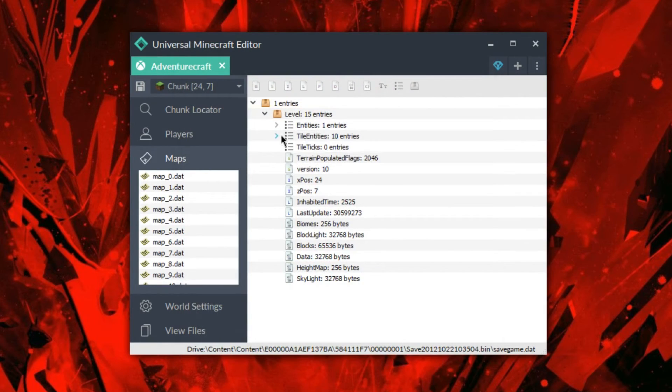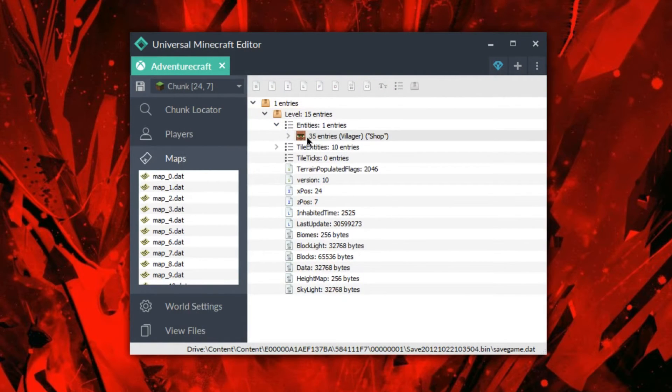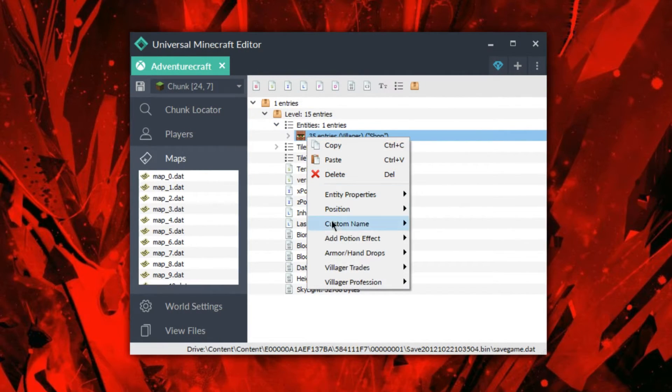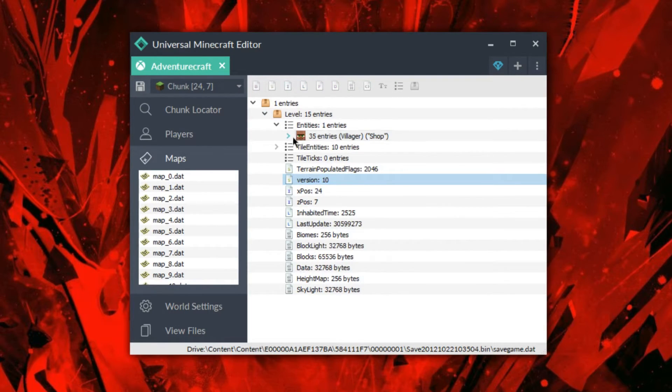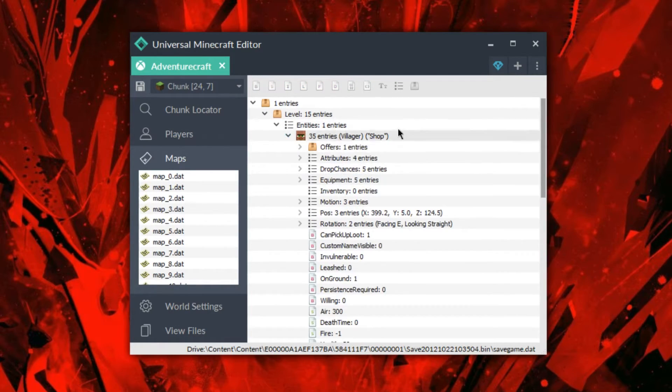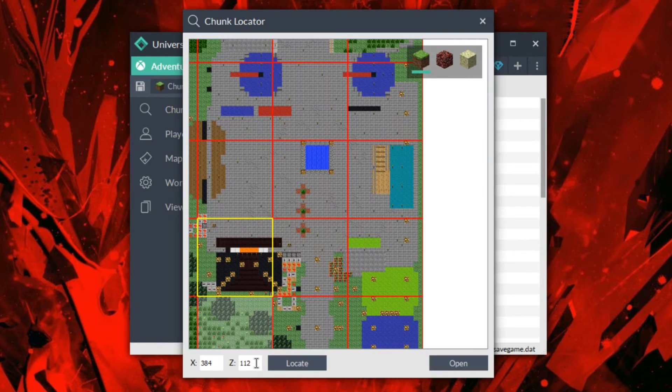Like I probably have a villager right there. I can open and let's see. Yeah, see villager right there. I can go ahead and customize them very easily. I can locate it without even having to know the coordinates of this guy.